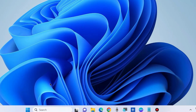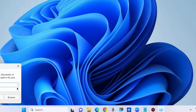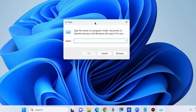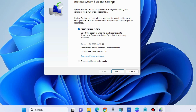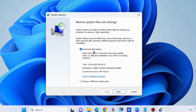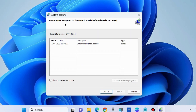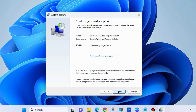If not, perform a System Restore. Open the Run command box, type 'rstrui', press OK, and the System Restore files and settings window will appear. Choose Recommended Restore or choose a different restore point and click Next. Restore your computer to the state it was in before the selected event, select the event, click Next, confirm your restoration point, and click Finish.